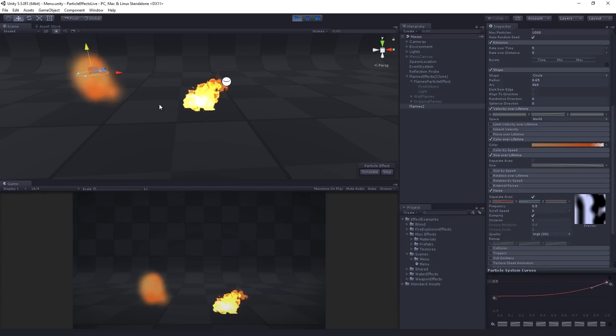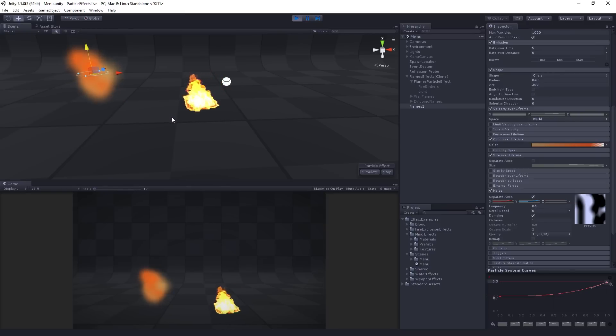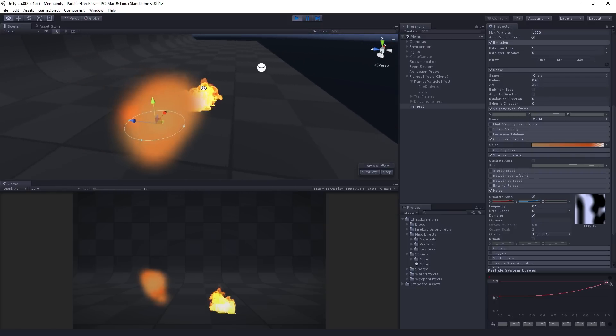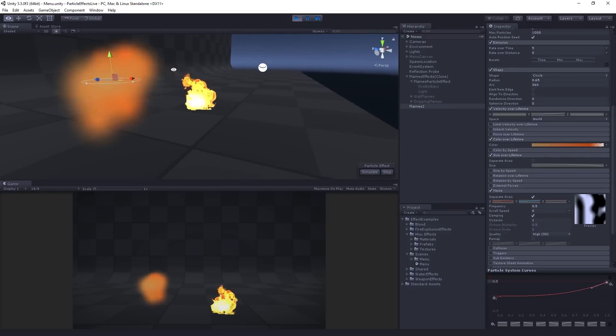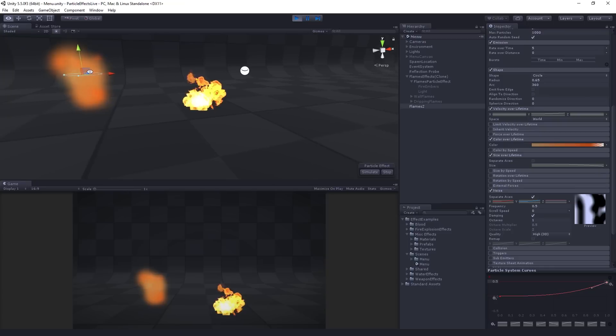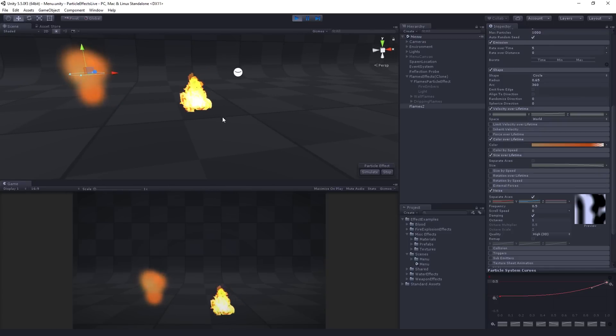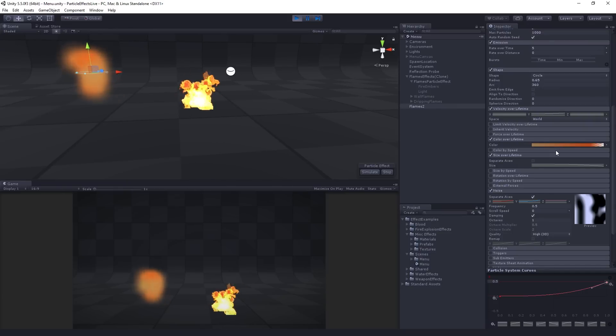So now we can see, getting this really nice, pulsing, interesting flame system, which is starting to take on the character that we want.